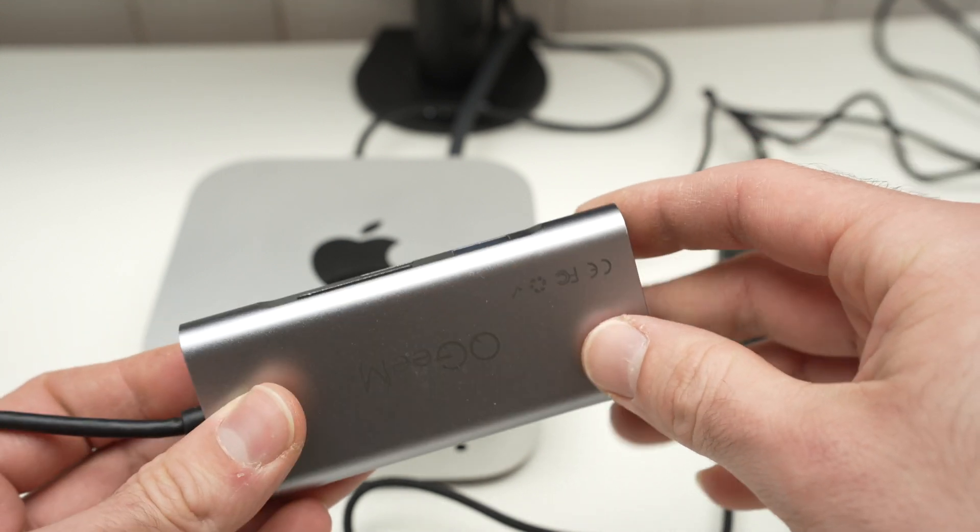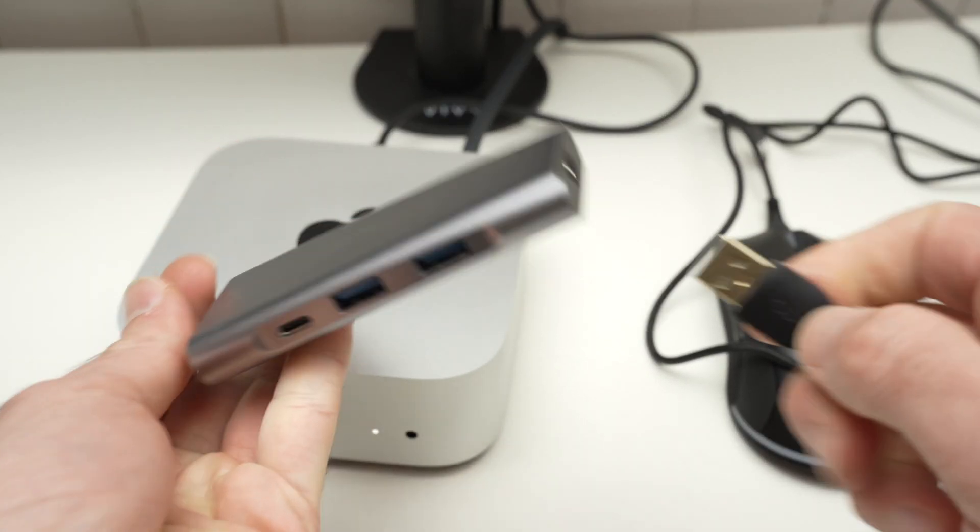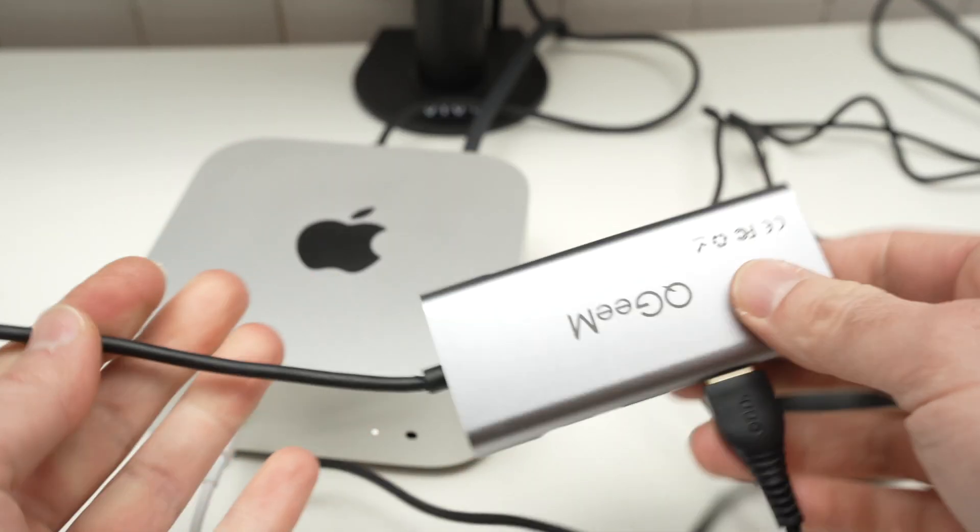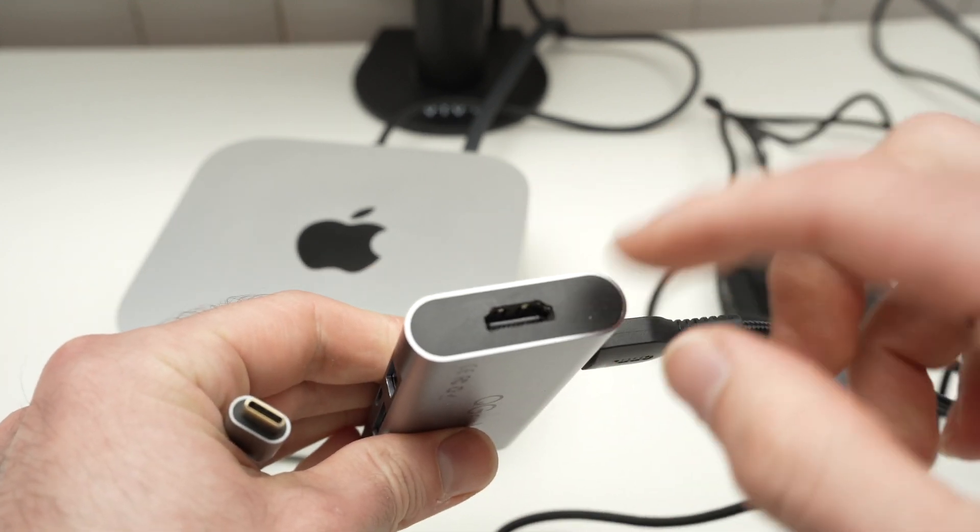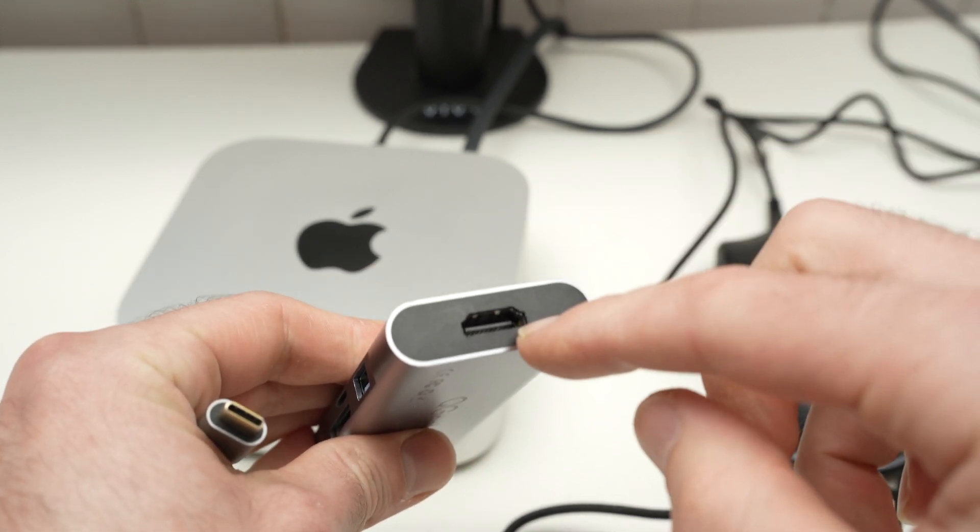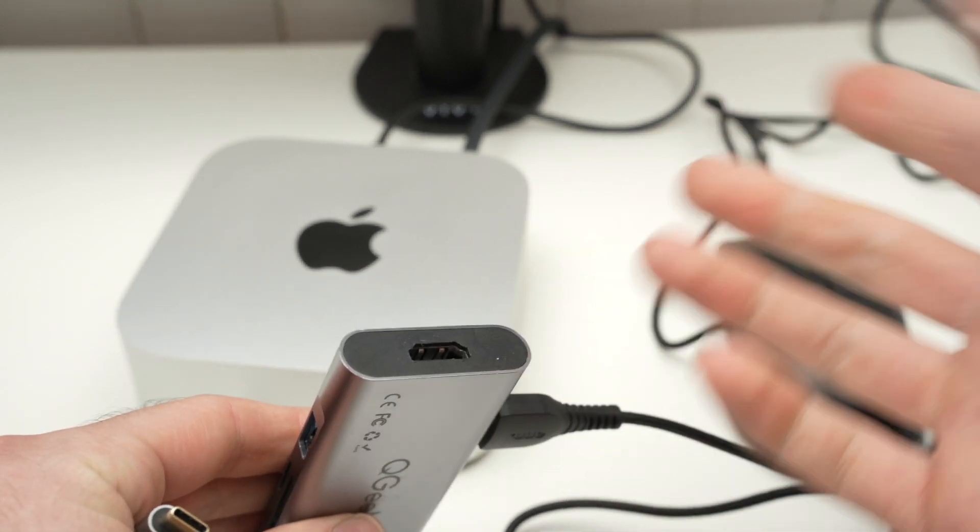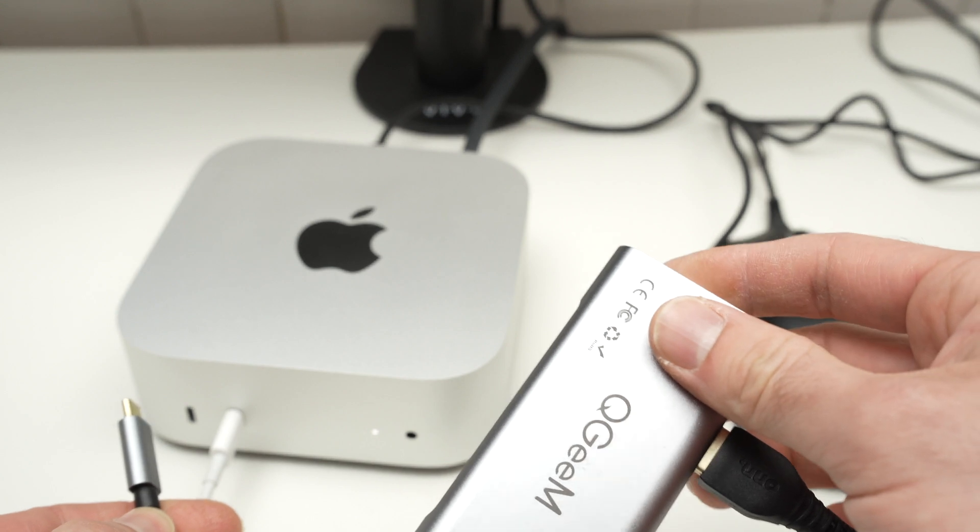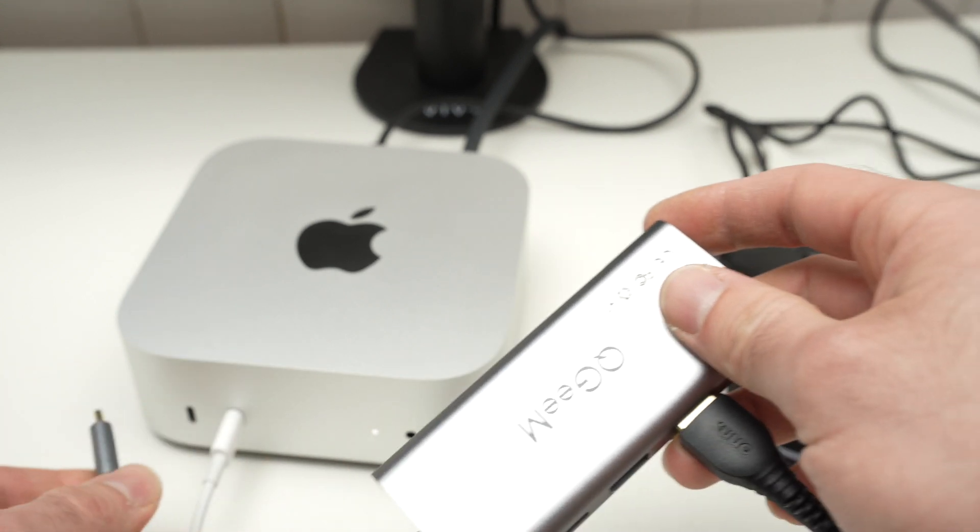This will be cheaper since you can connect multiple devices, and it even has another HDMI port if you want to connect external monitors to your Mac Mini.